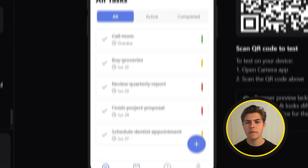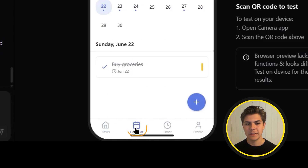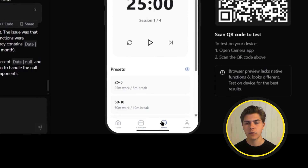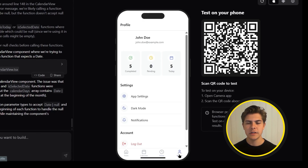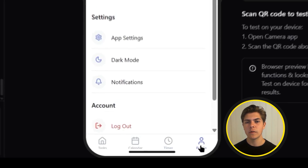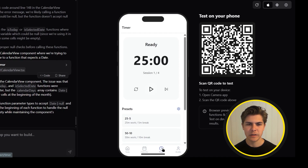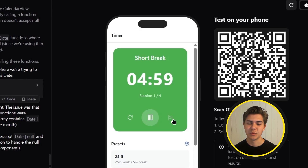At the top we have something called lists, which are categories to sort your tasks by. At the bottom we have our four tab navigation. First, we have the tasks page — this is our homepage. Then we have the calendar page, which looks good. Then we have the timer page for tracking how long we spend on each task. And then we have the profile page, which is just the settings page. This UI already looks good, so I won't be changing it for the MVP. It's actually working from just one single prompt — that's wild.